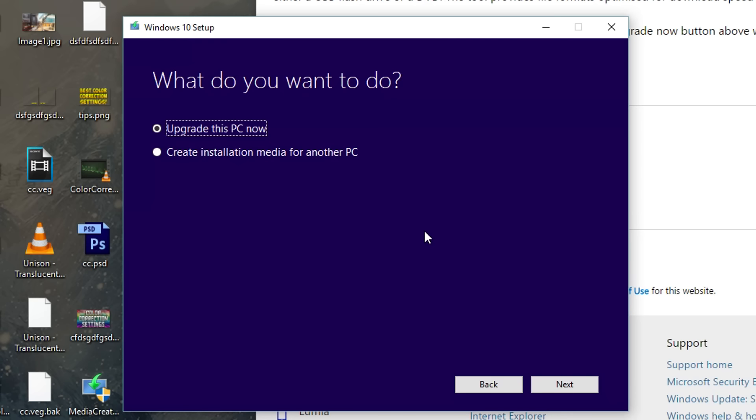That literally took like two seconds but once that happens you'll get two options. You can either upgrade the PC you're currently on right now if that's not already on Windows 10, or you can create installation media for another PC. Since we're making a bootable Windows USB drive for basically any computer, we're going to be doing installation media for another PC.